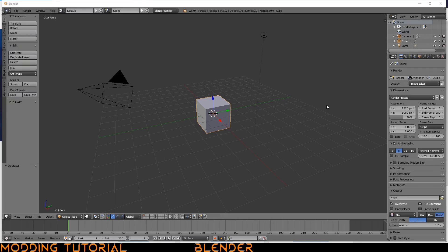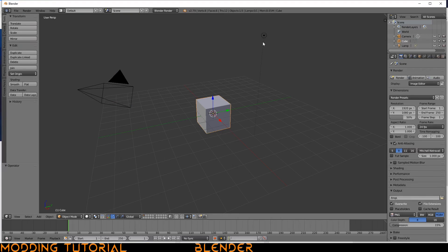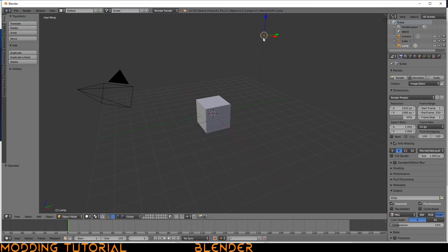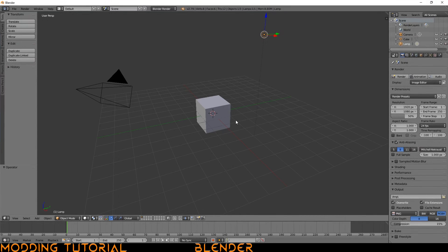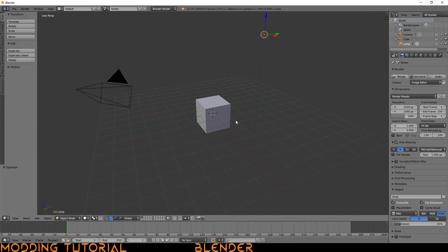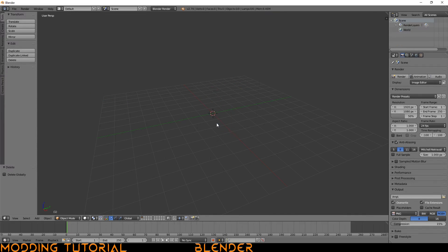So here we are now in Blender proper. Here you can see some things that are on the screen, like this camera over here, the box, and the light source. The first thing we're going to do is actually maximize the window. So top right, maximize. And what I like to do when I first start Blender is set up some small things that make it a little bit easier to deal with when I'm first booting it up. First thing I do is I delete these objects. Just go ahead and select them. Delete them.